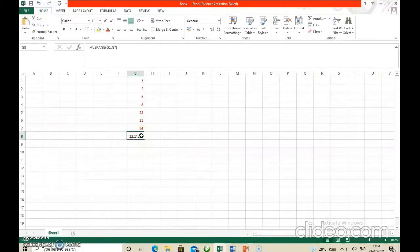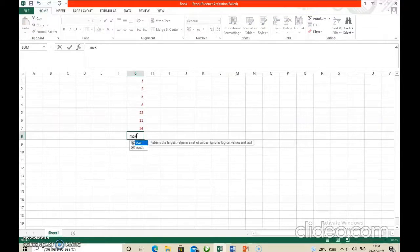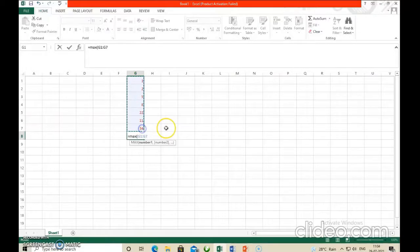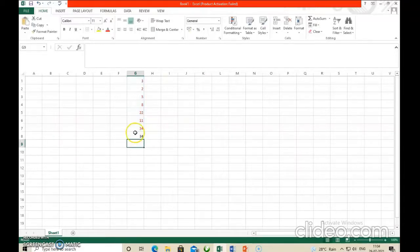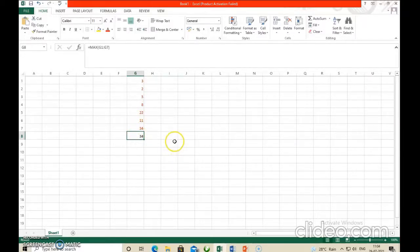Now the MAX function practically. Type equal to MAX, open bracket, then drag from the starting cell to the last cell to select the range, close bracket, and press Enter. The highest value is displayed — in this case, 34. This way you get the maximum value.